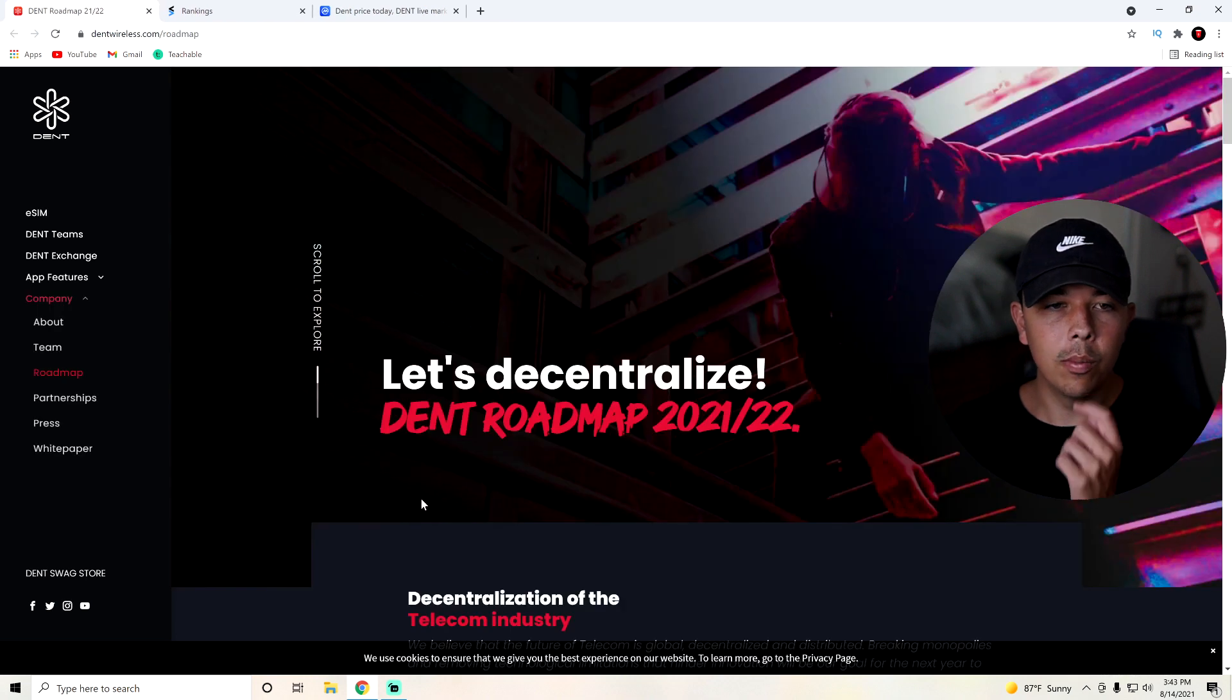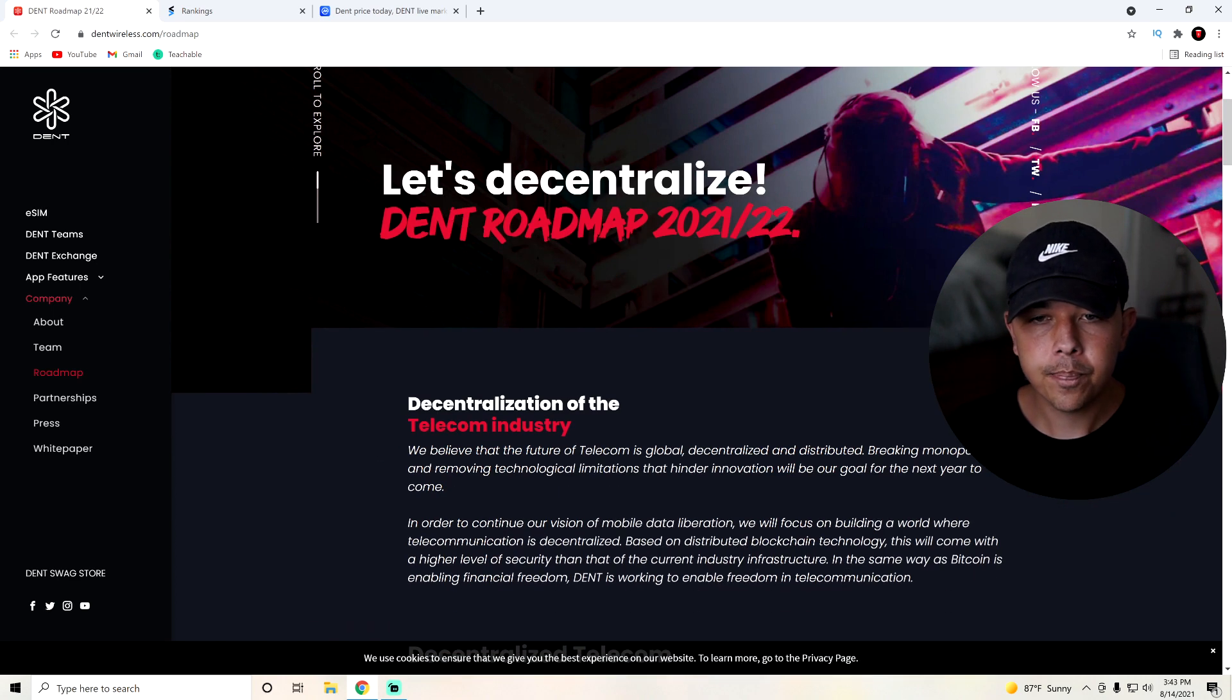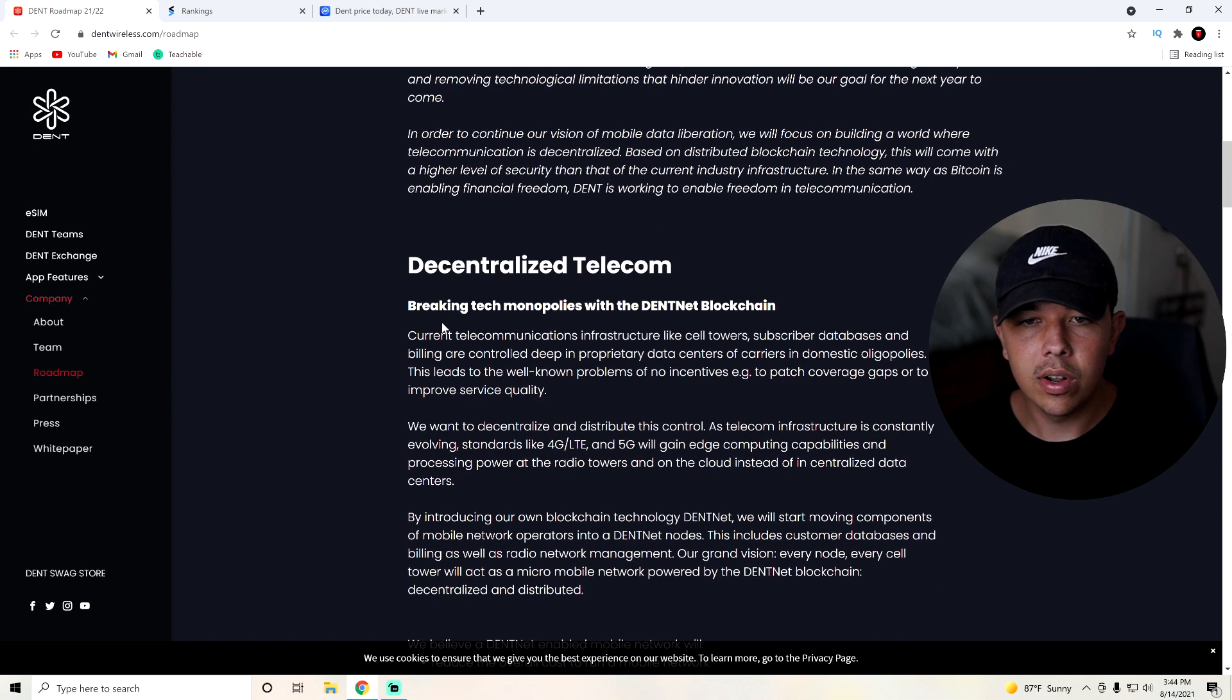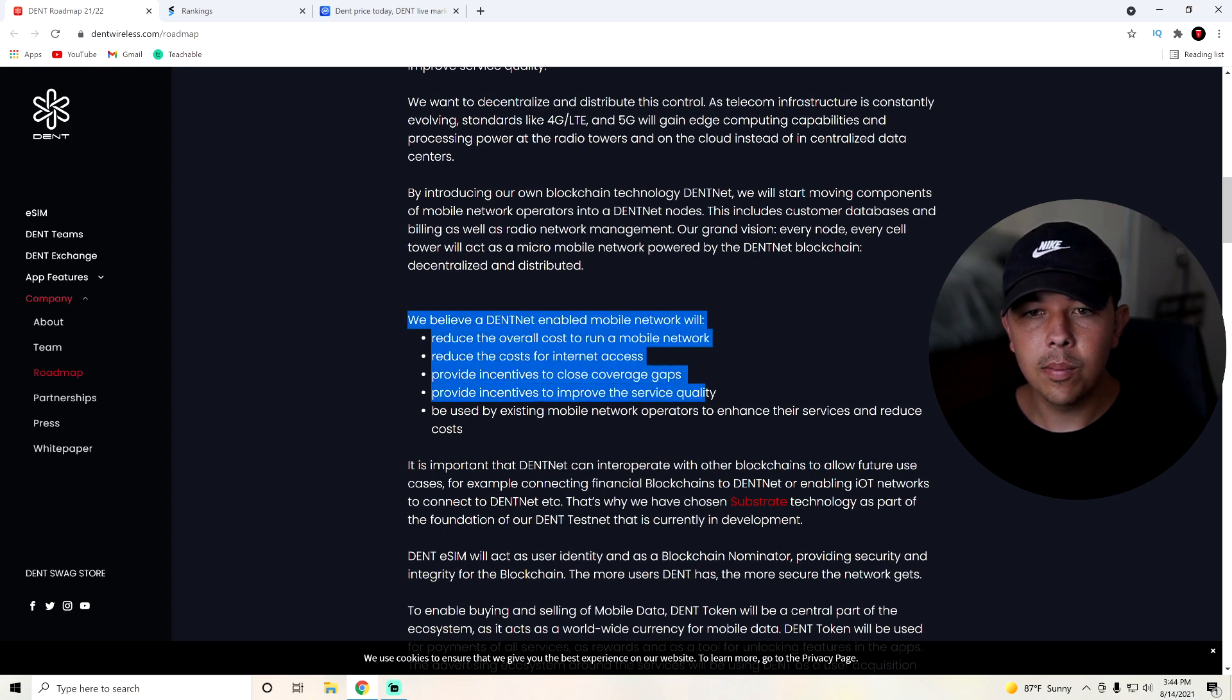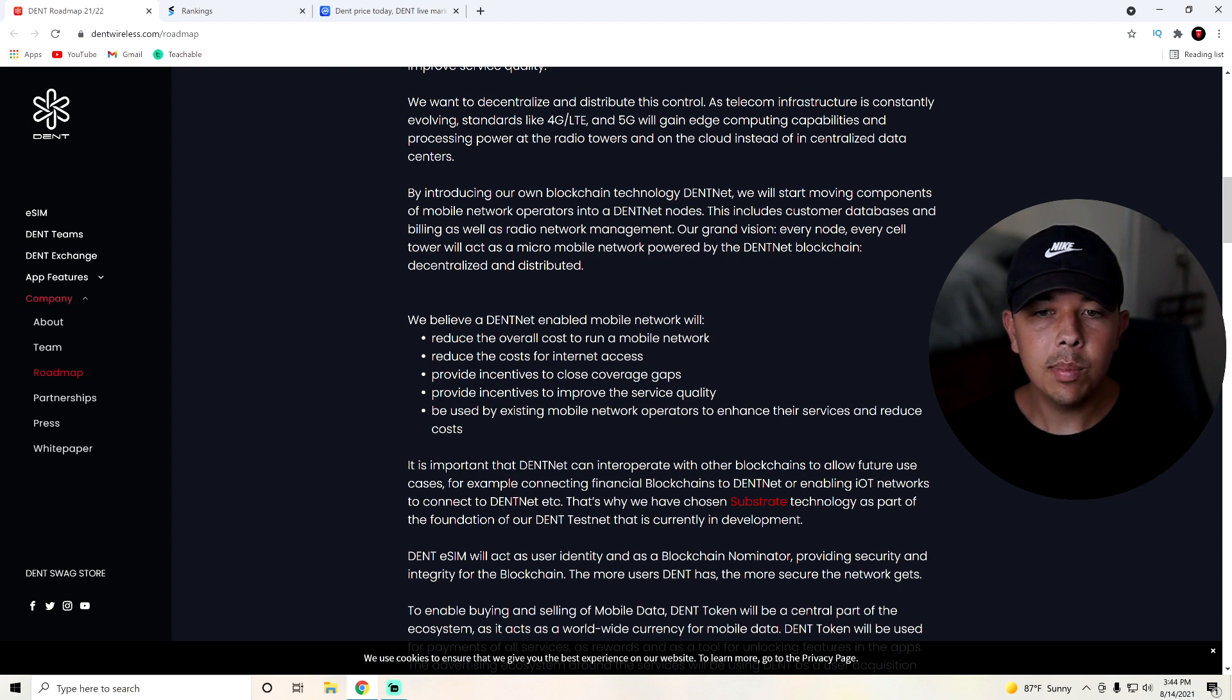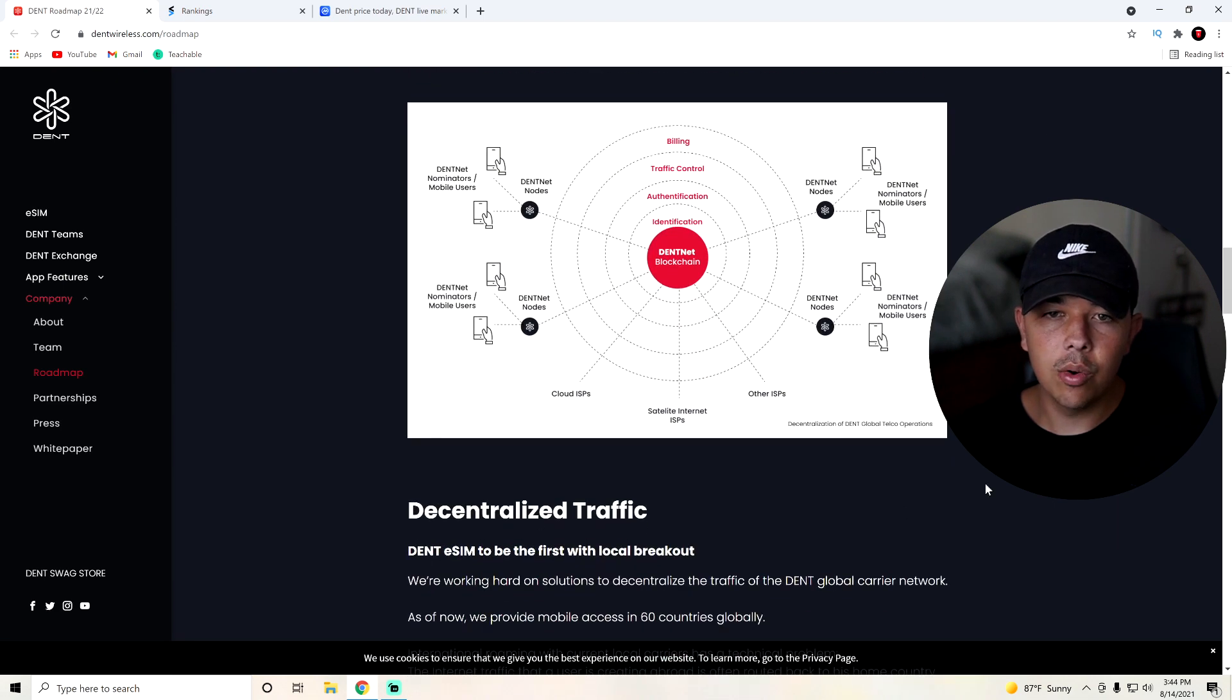And I'd like to go over their roadmap real quick. So obviously, this is a pretty cool thing, and it's gotten a lot of cool press recently. So let's just go over their roadmap. Basically, in 2021 to 2022, they want to decentralize the telecom industry. They go over how they want to do that here by breaking tech monopolies with DentNet blockchain. And then they believe that DentNet-enabled mobile network will reduce the overall cost to run a mobile network, reduce the costs for internet access, provide incentives to close coverage gaps, provide incentives to improve service quality, and be used by mobile network operators to enhance their services and reduce costs. So overall net gain for anyone who is using this. And yeah, it's very cool.